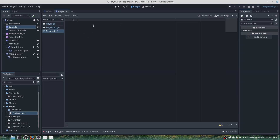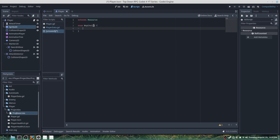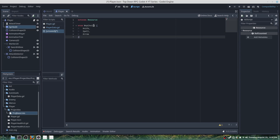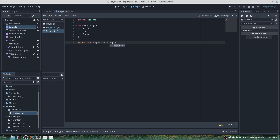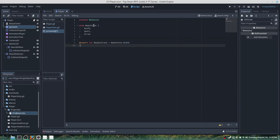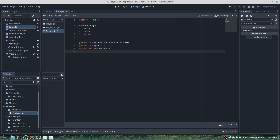We'll create a new GDScript, load into it, and do extends Resource. Then add an enum WeaponChoice with values: knife, spell, arrow. This will let us customize any weapons or projectiles more efficiently. We'll set weapon_class equal to WeaponChoice.KNIFE, then export var speed = 0, export var knockback = 0, export var damage = 0, and export var image.